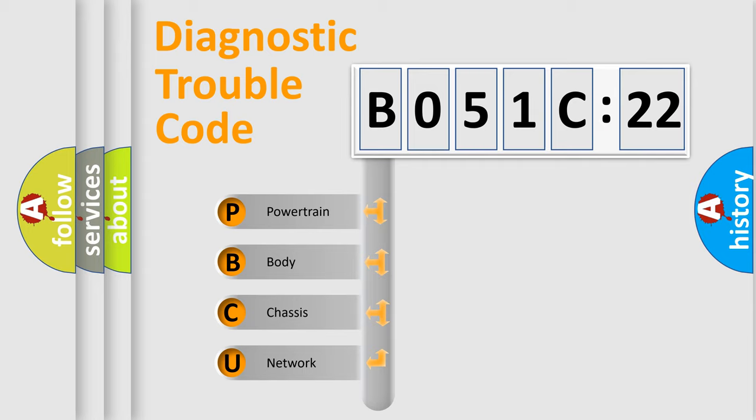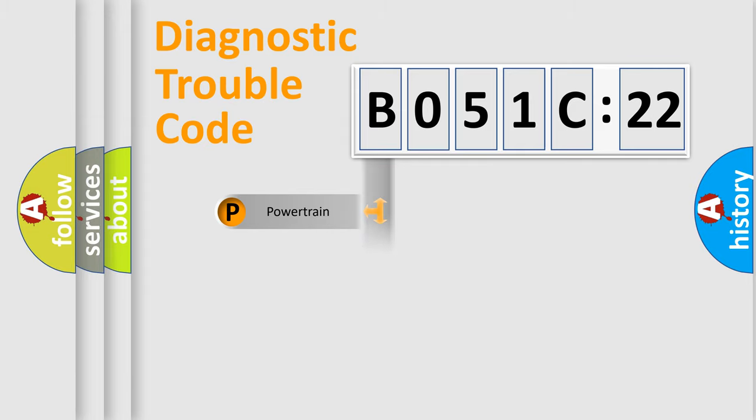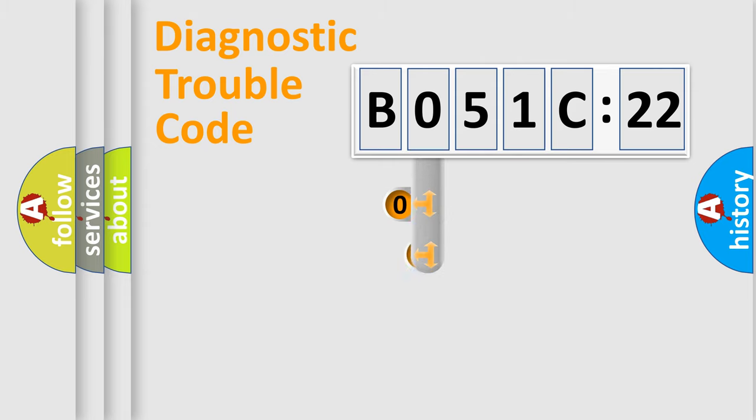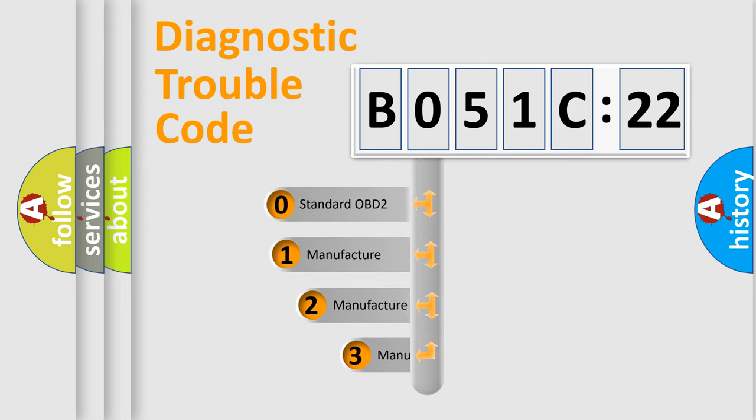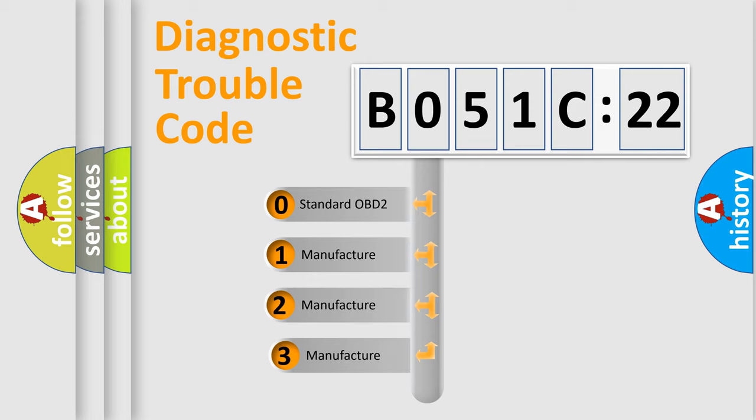We divide the electric system of automobile into four basic units: Powertrain, Body, Chassis, and Network. This distribution is defined in the first character code.